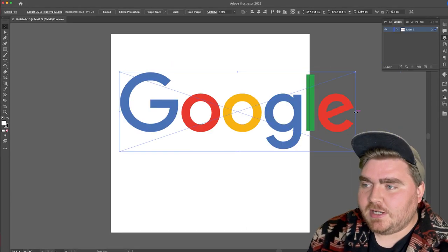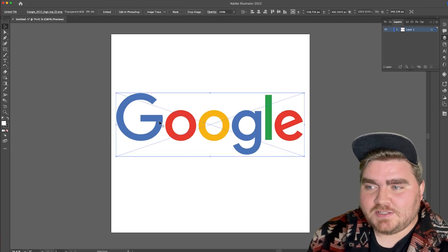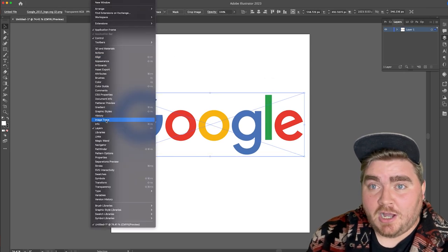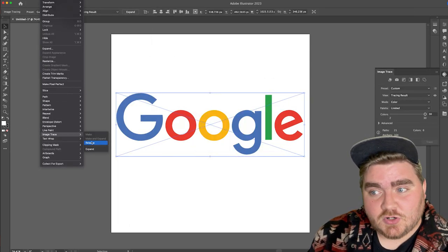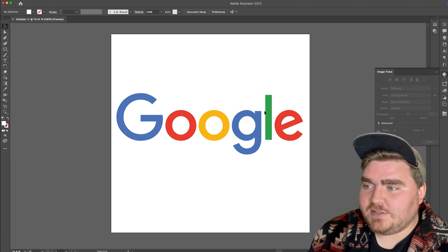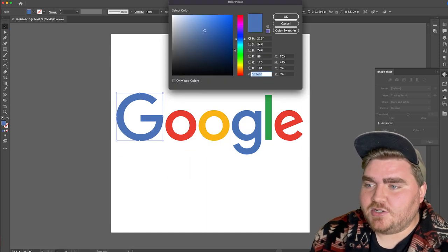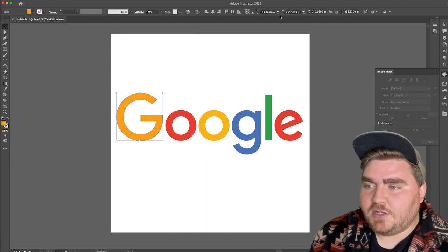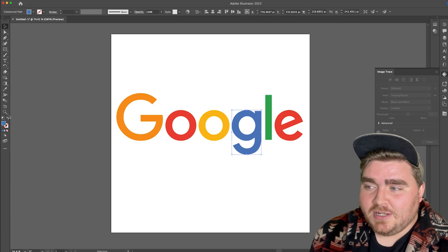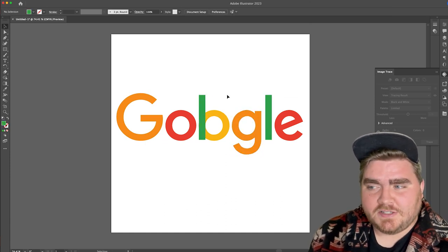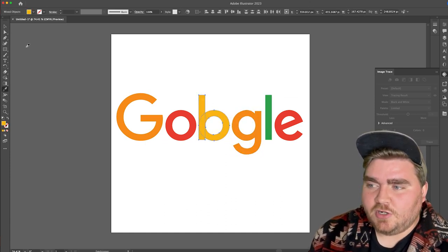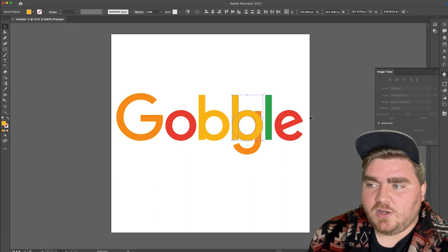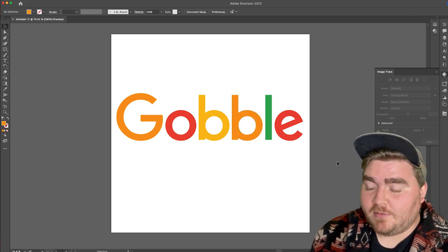For the first one, I'm doing Google, and my idea for this one is to rename it Gobble, kind of like a turkey. So to do this, I'm basically just going to go ahead and make the G's be orange instead of blue, because the other colors are already kind of Thanksgiving. Then I'm going to take the L and move it over to this O so I can make two B's with that.